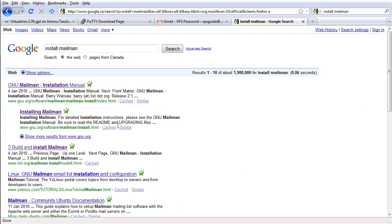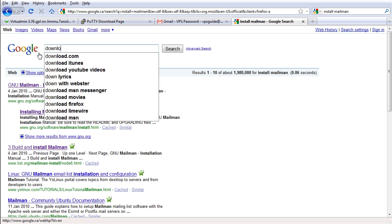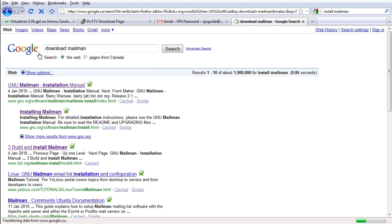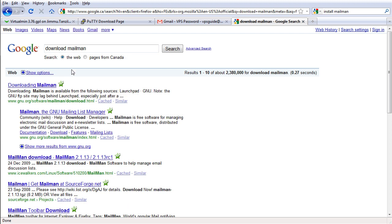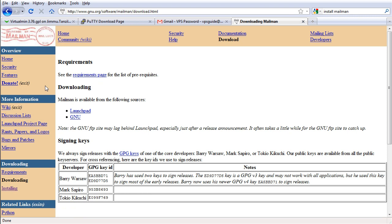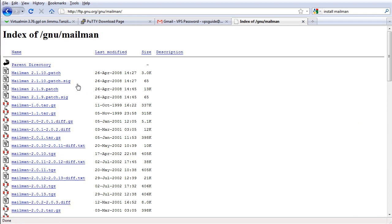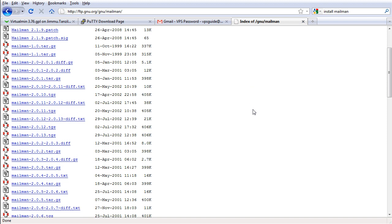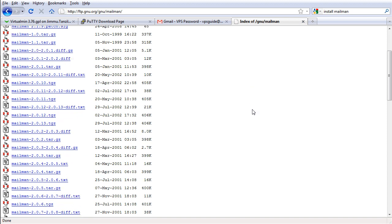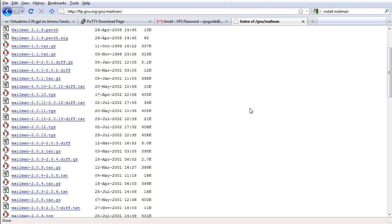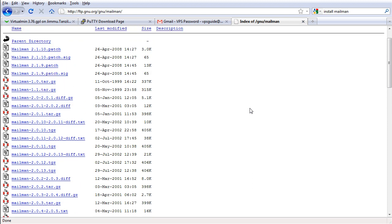I'm gonna go back here and let's choose Download. Okay. Let's choose the GNU one. Okay, we are inside here. Now I'm going to install and choose the latest version.